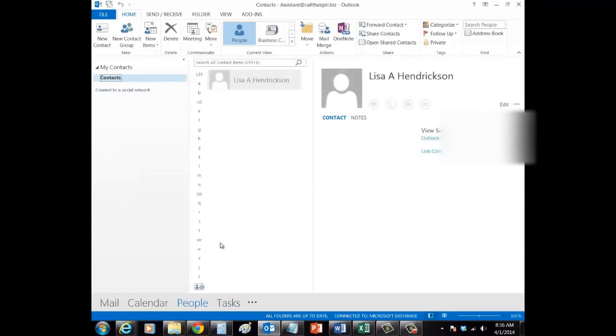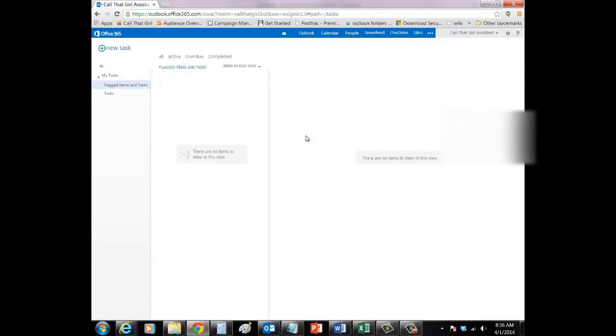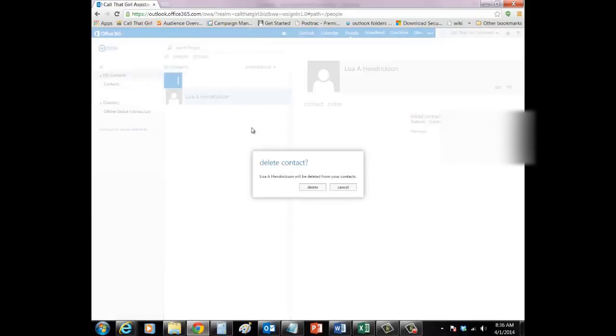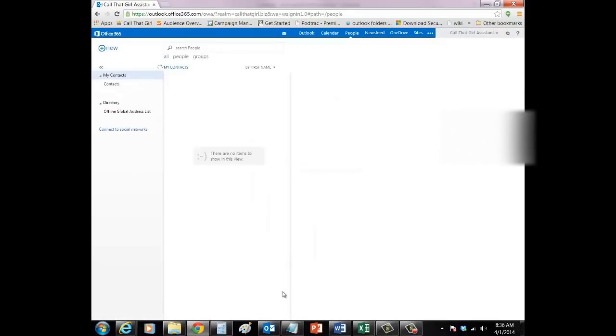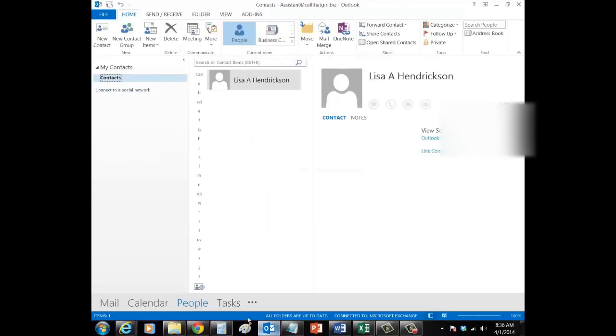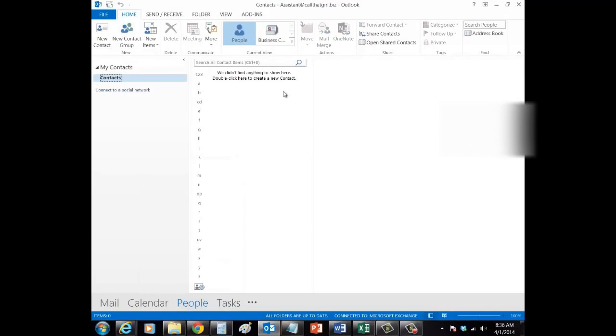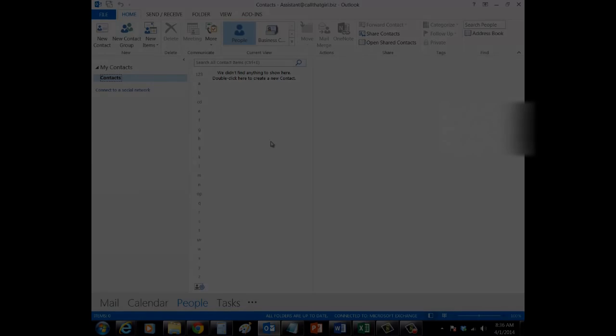Finally, we move on to Contacts. Outlook and the online web apps match exactly. Deleting a contact? Poof. Gone from both sides immediately. Updating works the same.